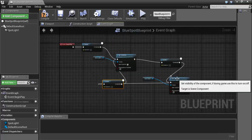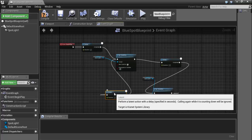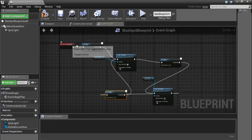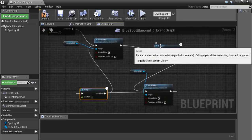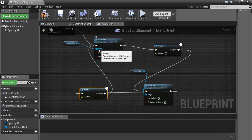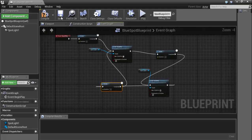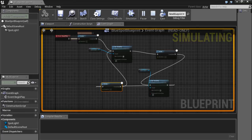Notice the shape — we now have something like a loop here: visibility On, delay half second, visibility Off, delay half second, visibility On, and so on. Save and compile.